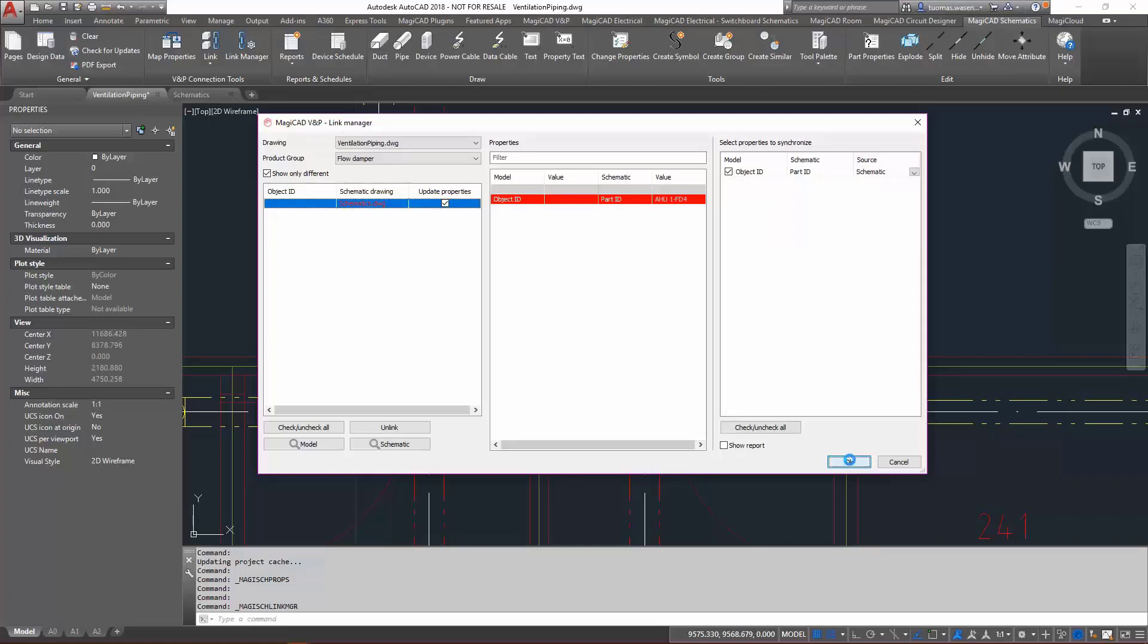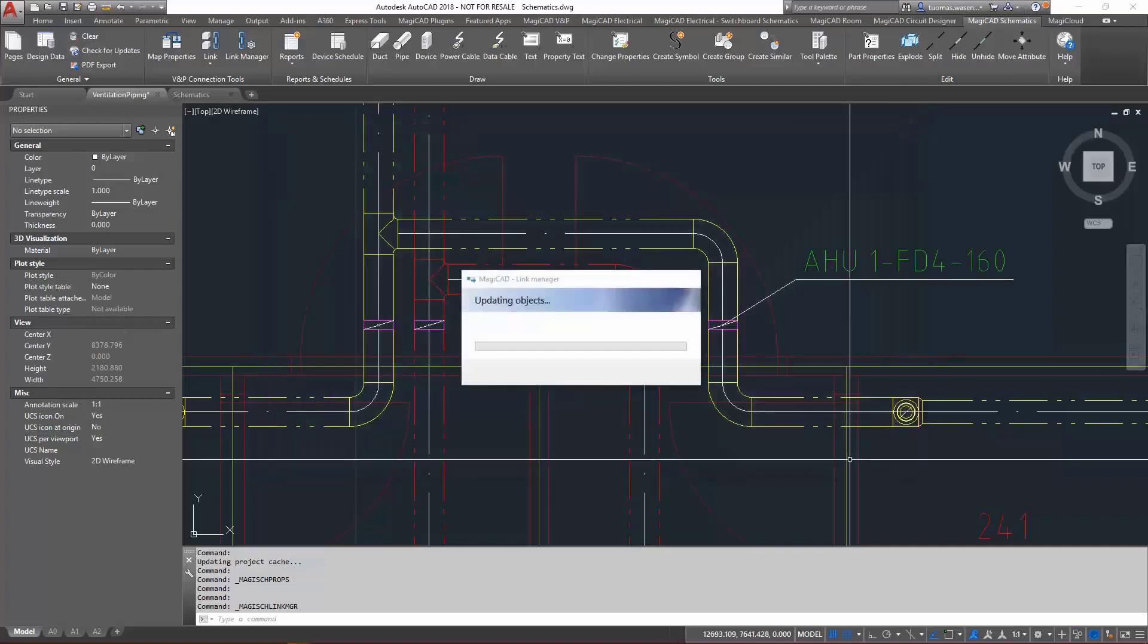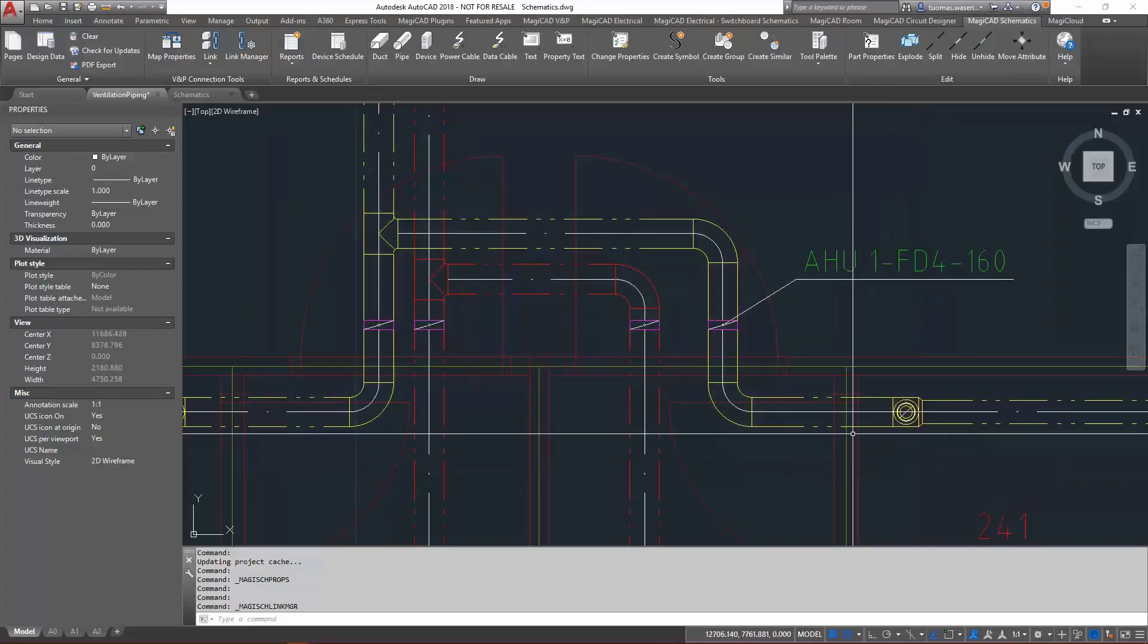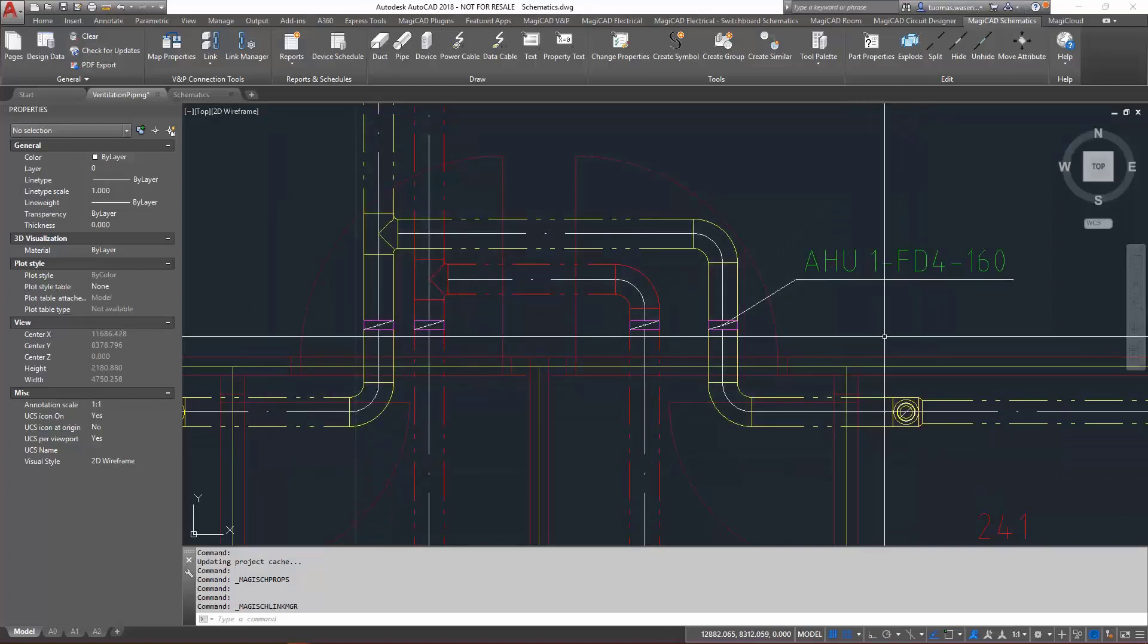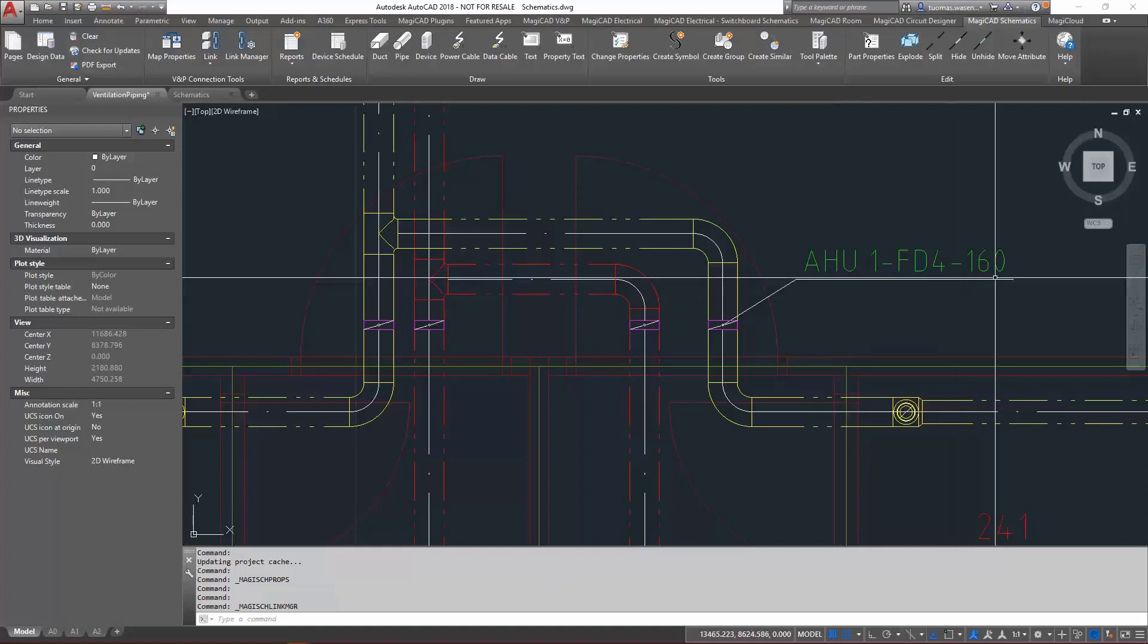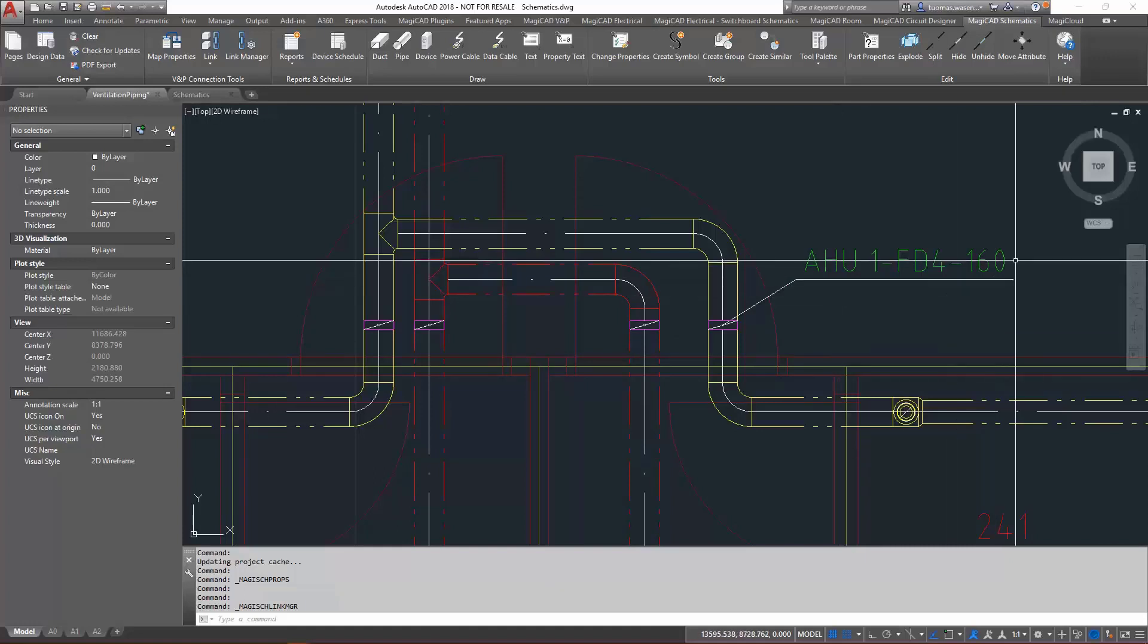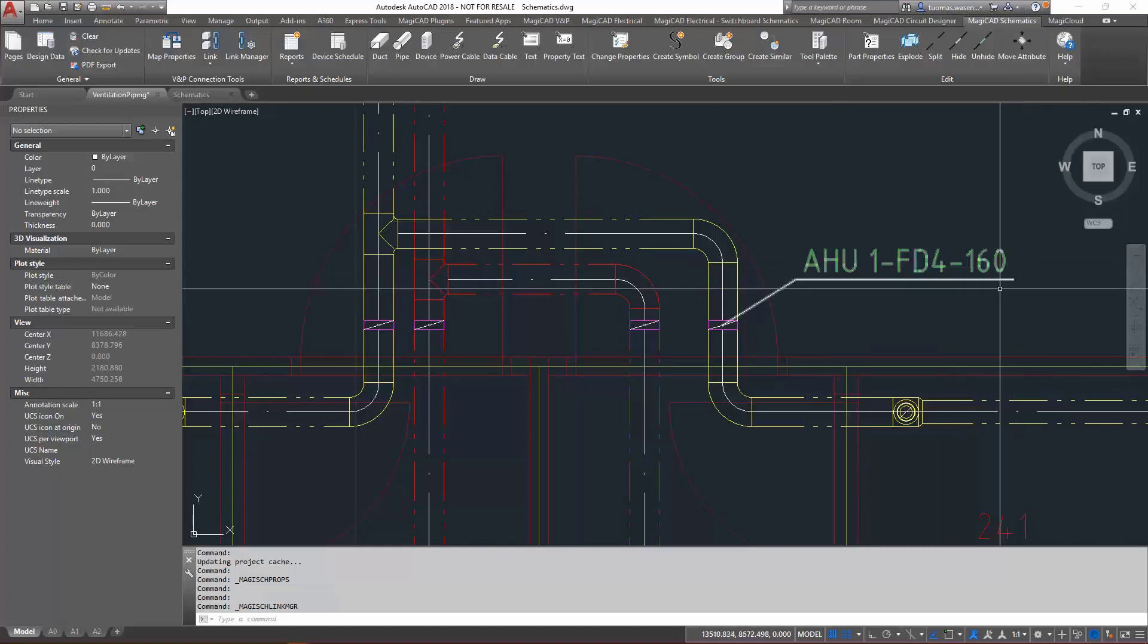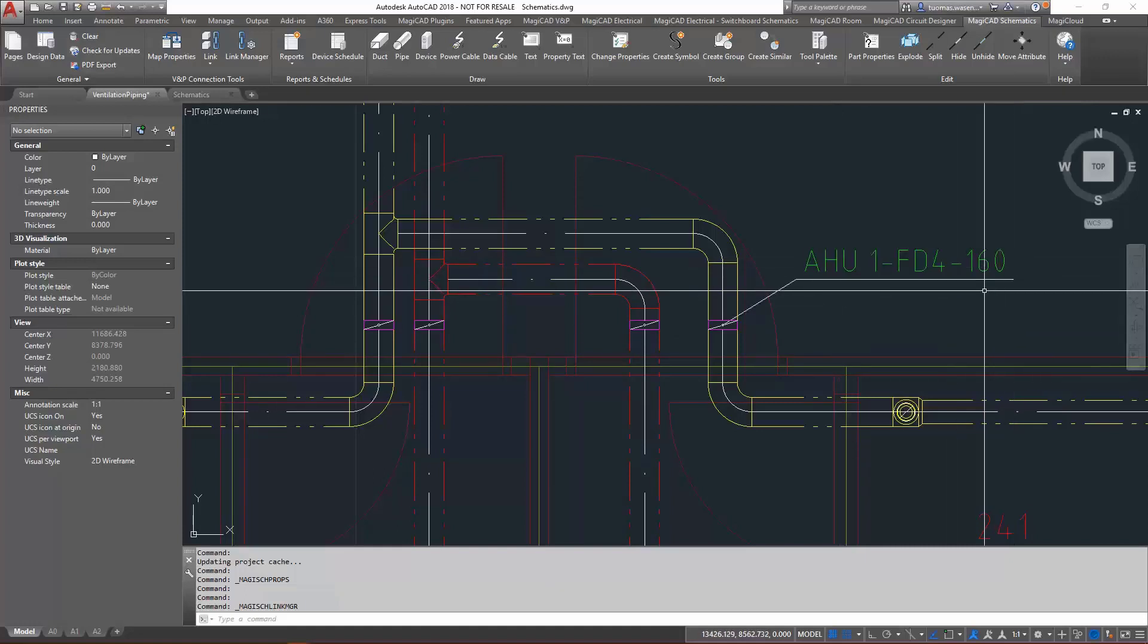As we click OK, the information is now updated to the model as well. As we can see, the dimension text changed to AHU1FD4 and then the size. And that is pretty much it.